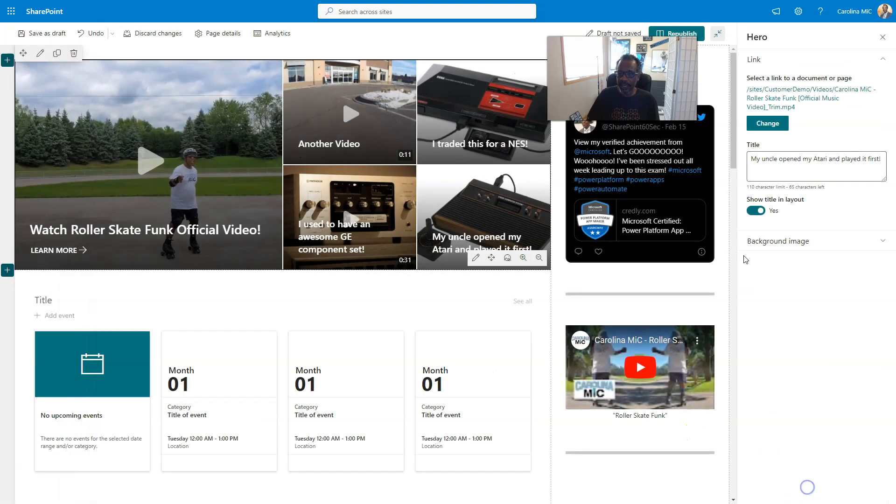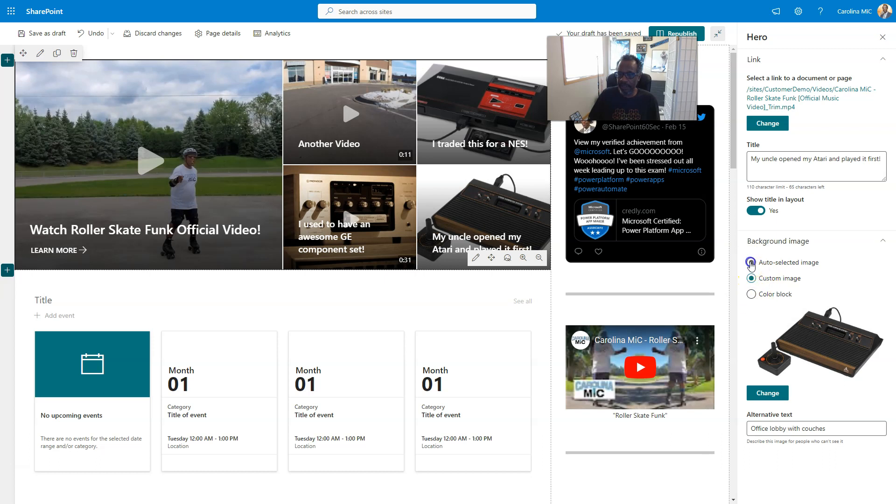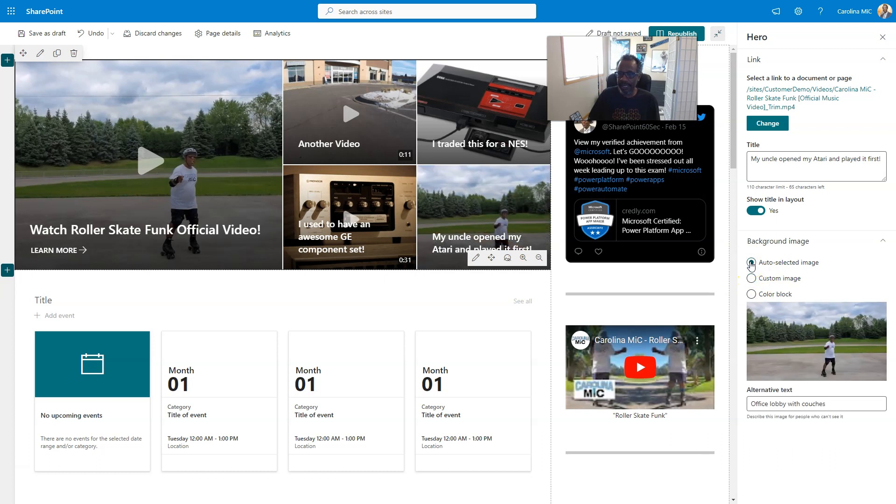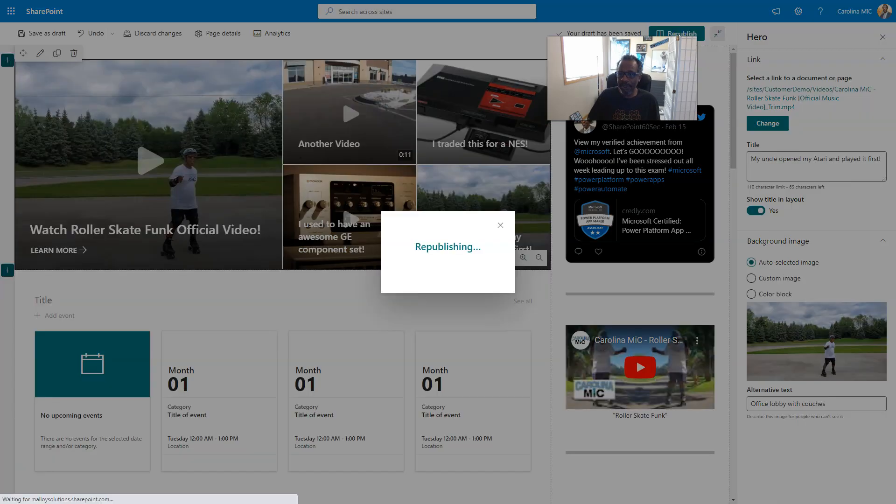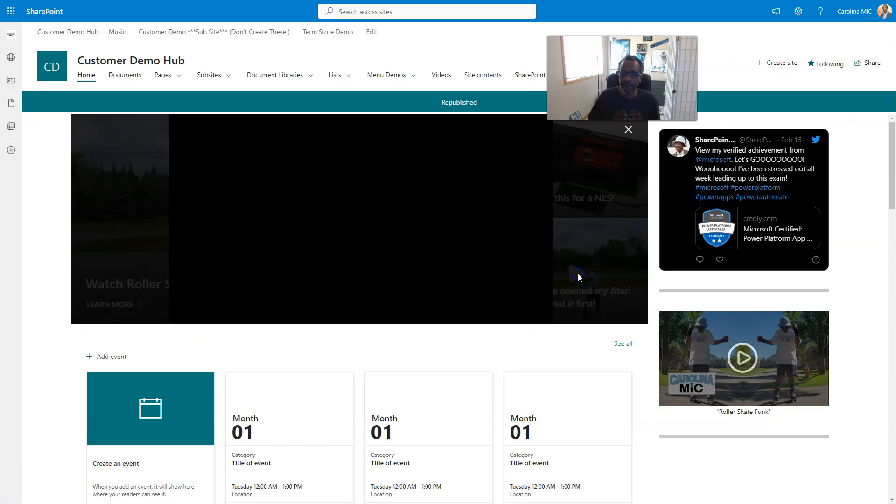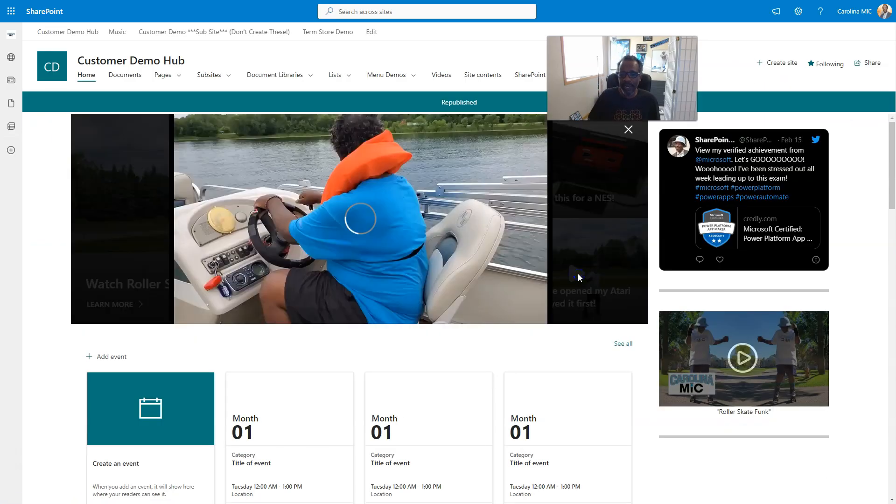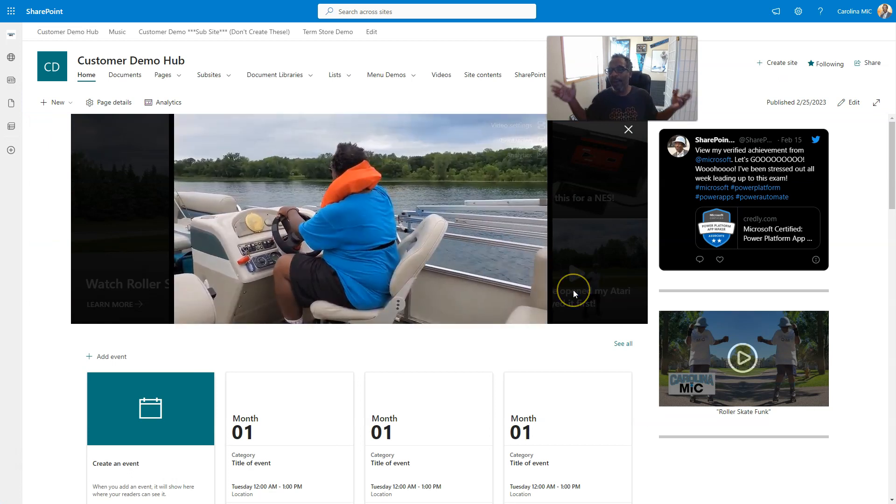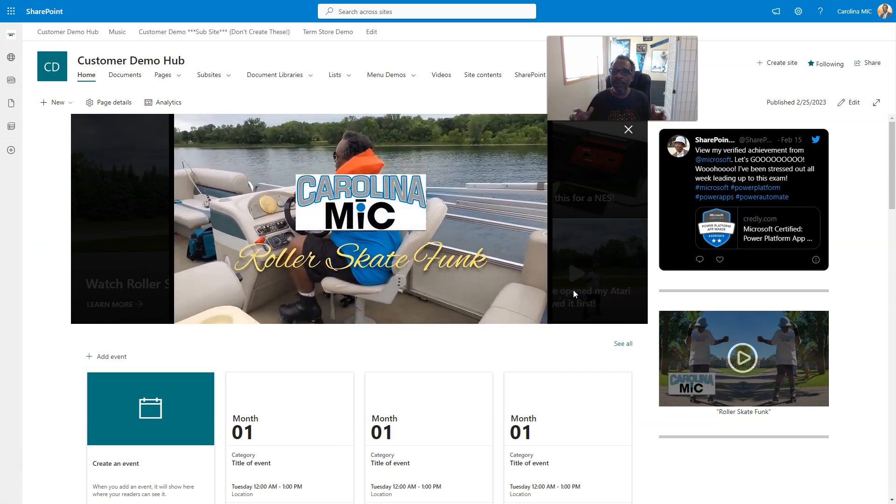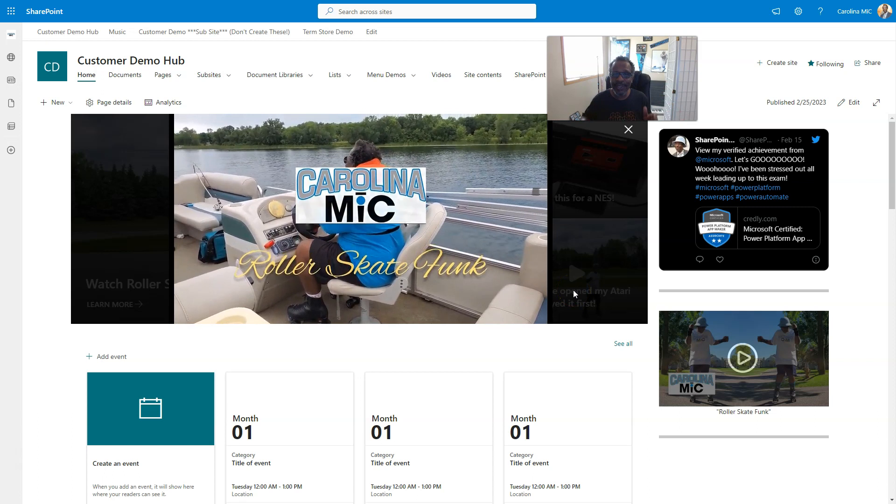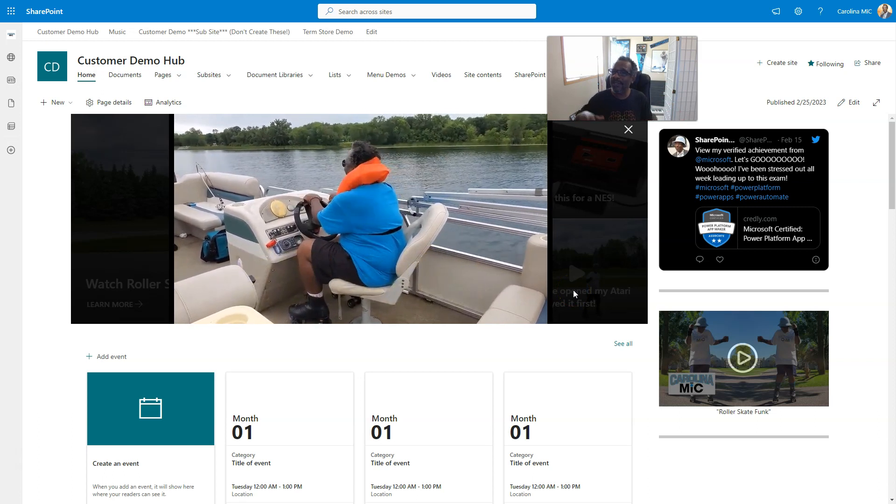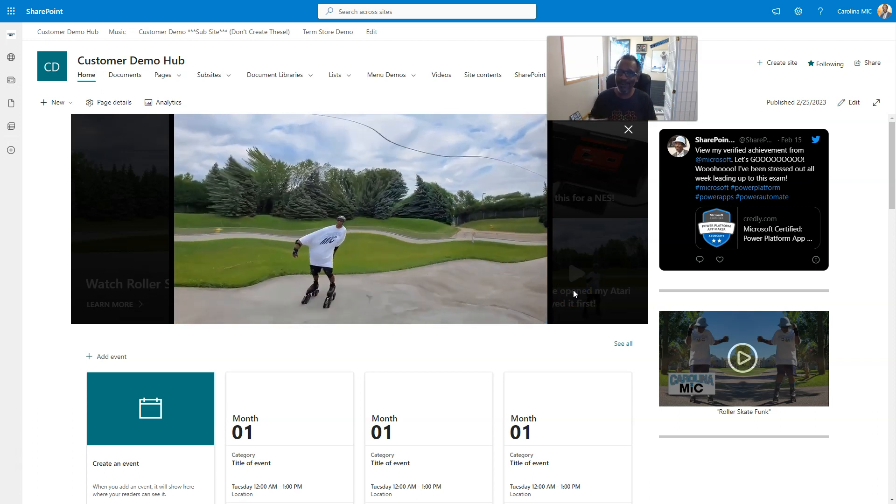Then you're gonna select it, and if you really want to get super fancy, you can change from custom or color block to auto-selected and it grabs a little snippet from your video. You republish and then you are rocking and rolling. There you go. Hope this helps. Remember, do the very best you can with what you got, and SharePoint rocks. So do you. Take it easy, y'all.